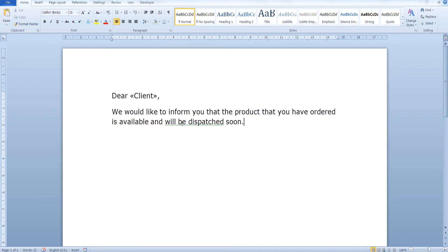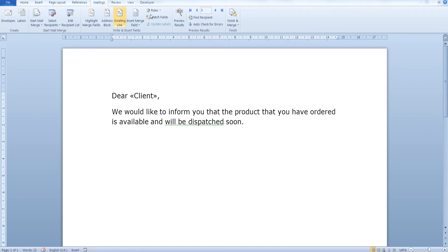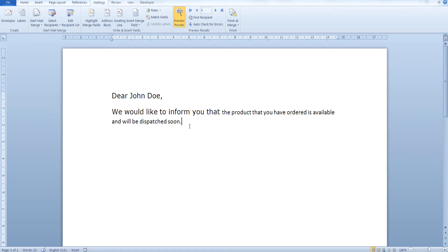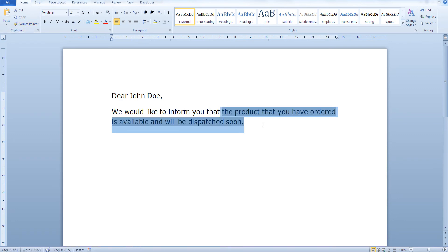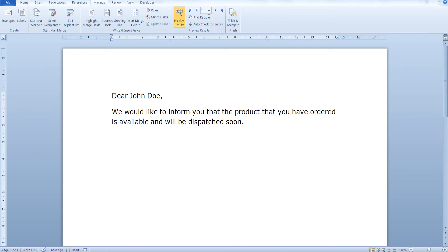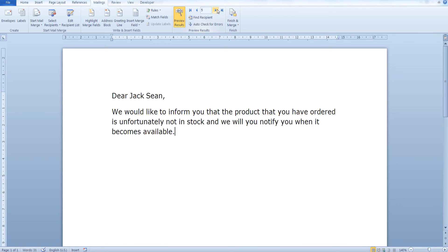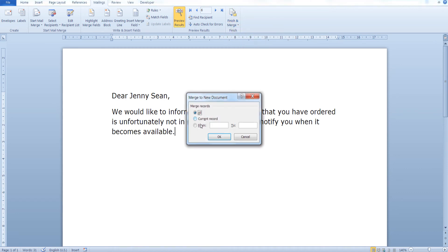Now go back to Mailings and preview your results. As you can see, if the product the client ordered is in stock we insert one message, and if it isn't we insert a different message. And we're done.